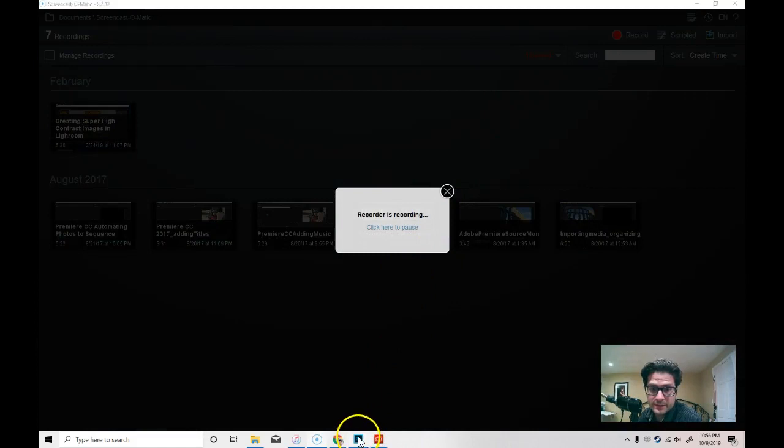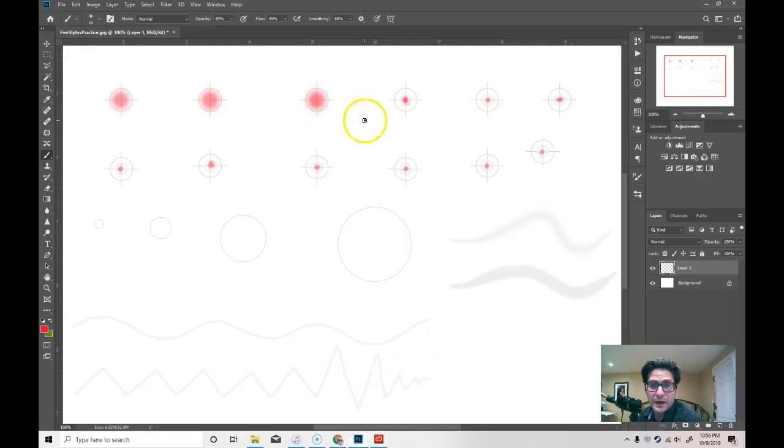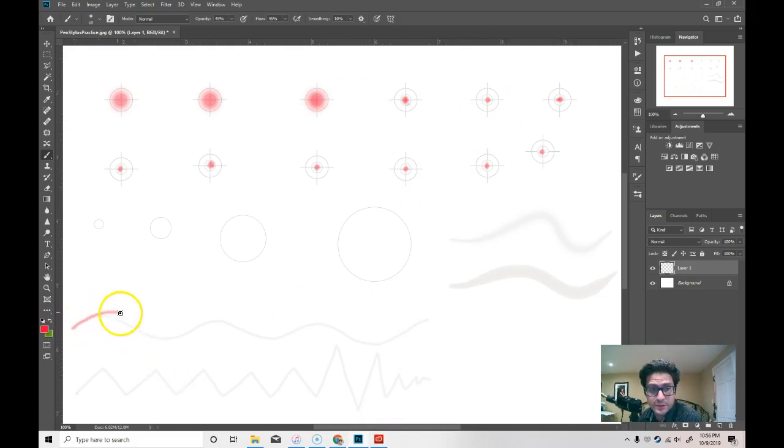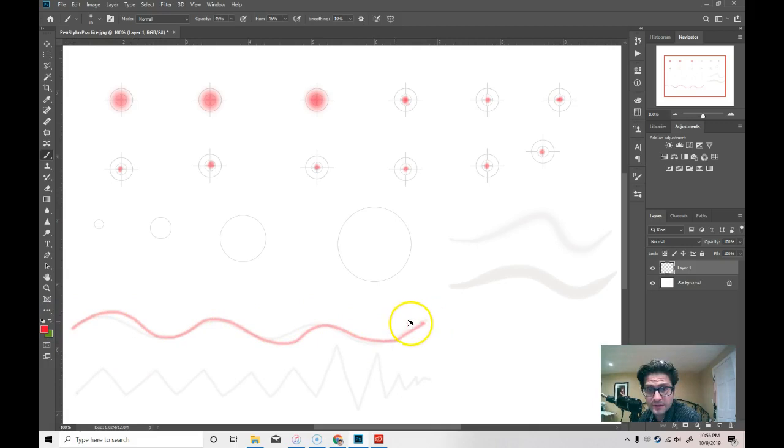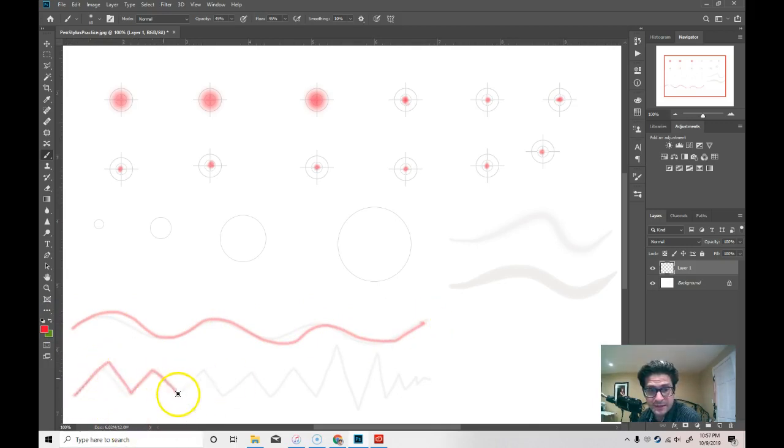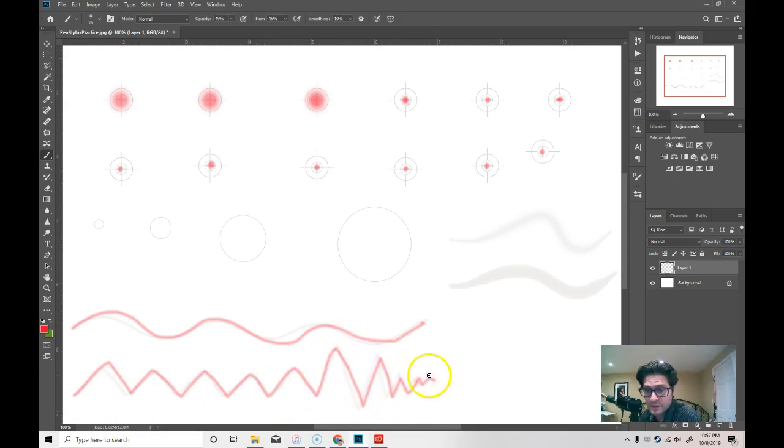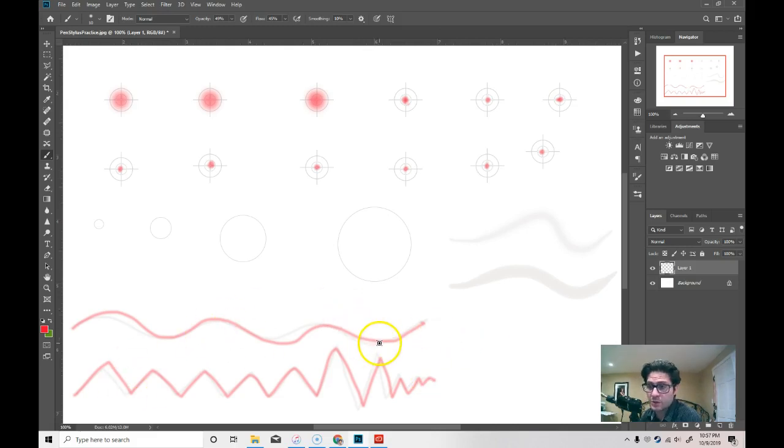Alright, so I'm back. What I was talking about was just practicing with the stylus. One of the things that I want you to try to do is trace over the lines that I've drawn. You can, again, delete the layers. You can create new ones and continue practicing.